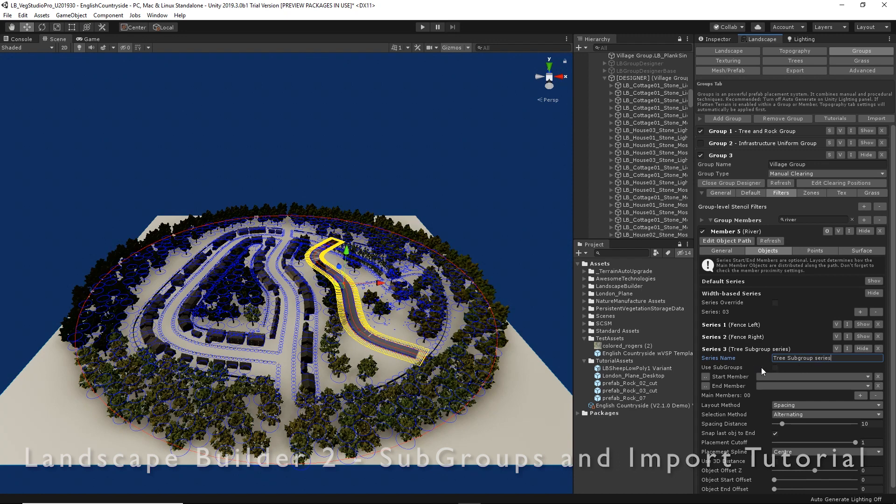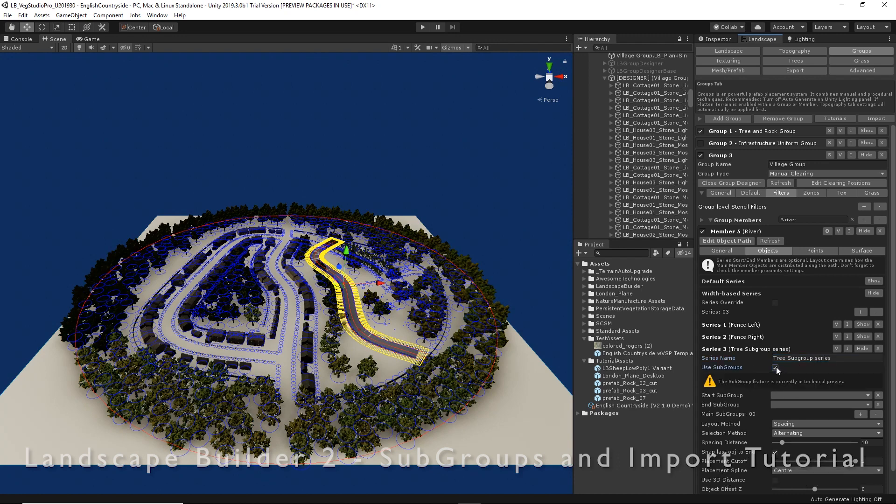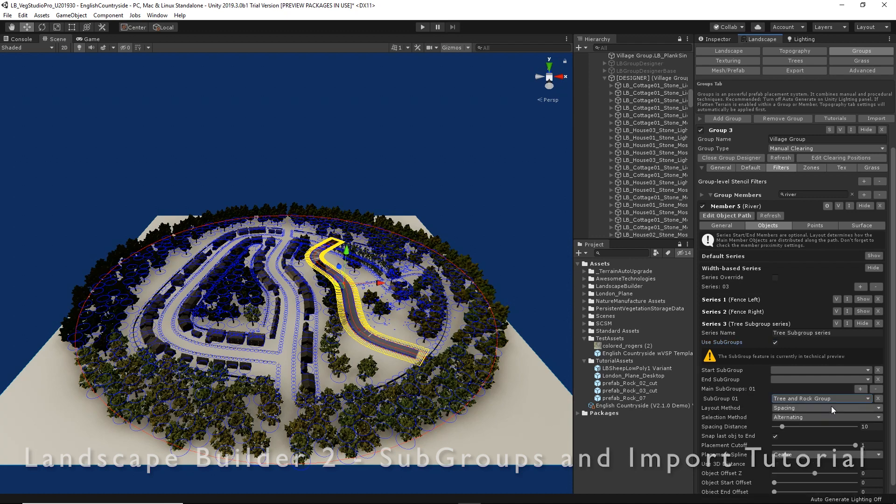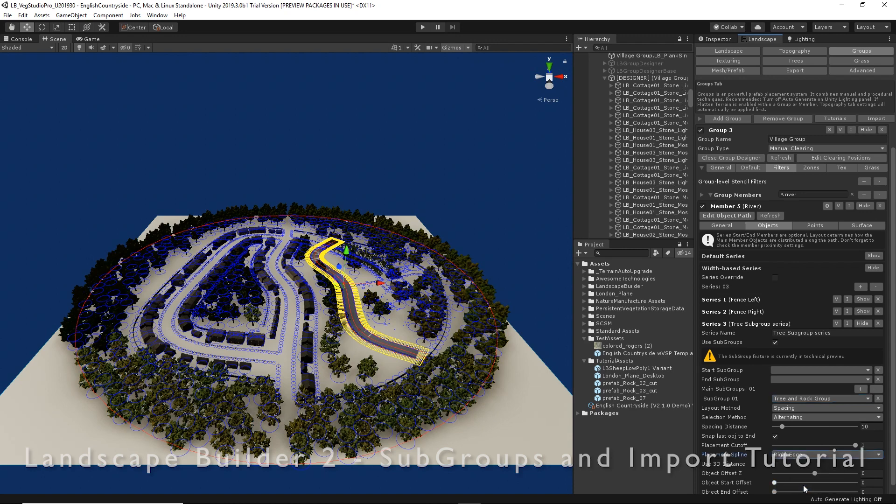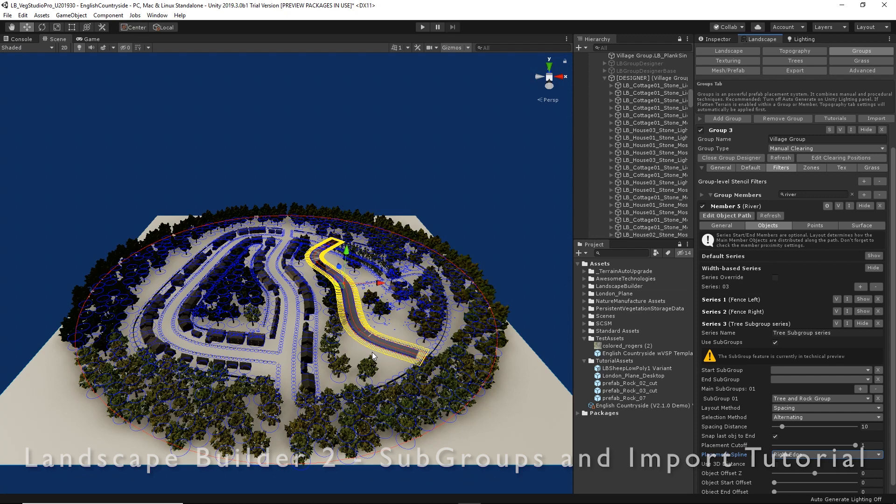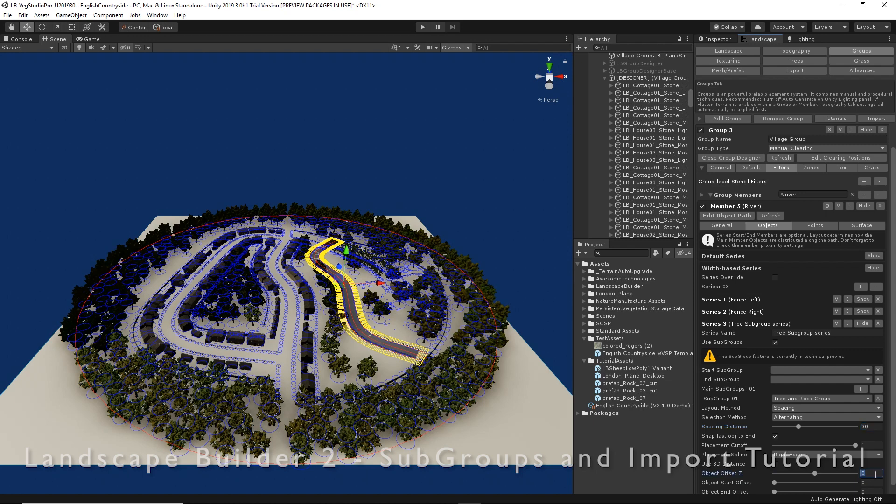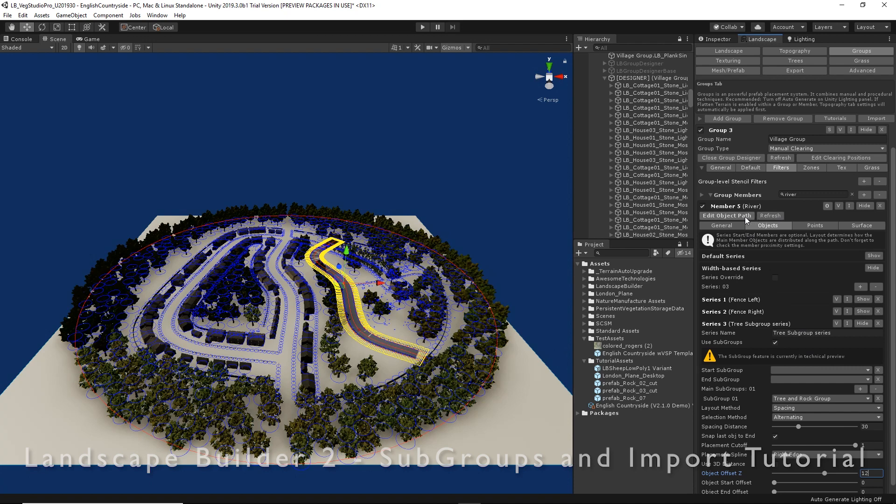We're going to enable it to use subgroups and I need to add the subgroup that we created earlier. We're going to set the placement spline to right edge, which is actually the left hand side in our scene. If we had created a number of different subgroups to spawn along the riverbank, we could add more to the list just like you can for regular prefabs. In our case we only have one subgroup, so we're just going to use that. Let's place them 30 meters apart and we'll offset them on the z-axis by maybe 12 meters from the right edge of our riverbank.